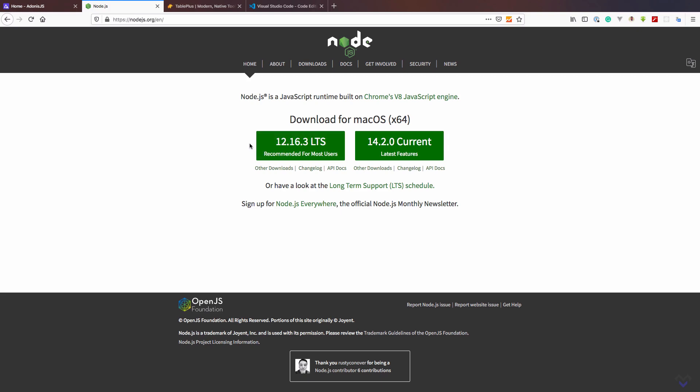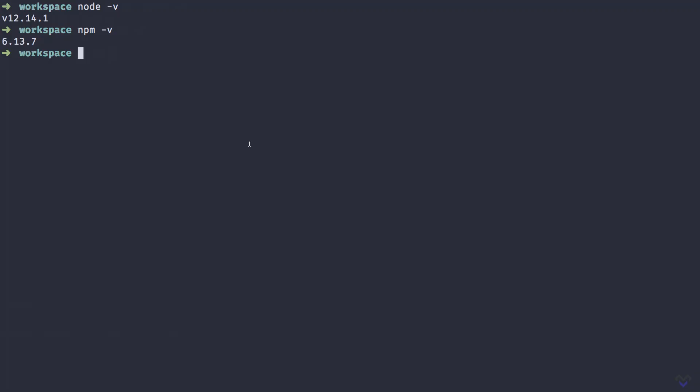Though Adonis.js supports multiple databases such as MySQL, SQLite, Postgres, and a few others, for this course we will be making use of MySQL, so we need to make sure we have it installed as well.